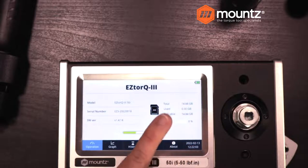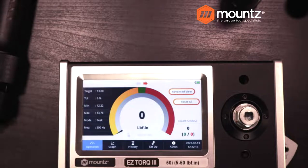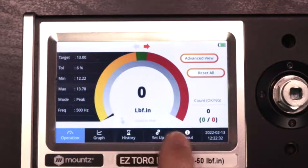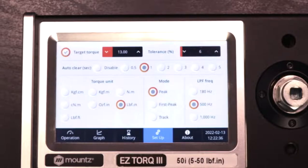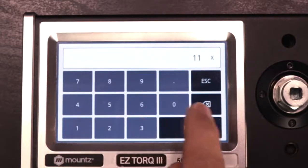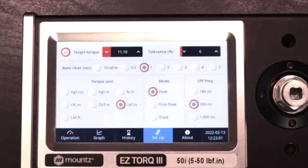In the setup menu, going to number one setting, we can enter in what our target torque is. If our torque is 11.1 inch pounds and we have a tolerance of 6%, we can also adjust how we would like the system to clear. I have it set to automatically clear after one second — it can be anywhere from 0.5 up to five seconds. When we are doing testing of a tool, especially if it's not in use, you want to warm the tool up and exercise it a little bit — about five times or so — before doing the actual testing.